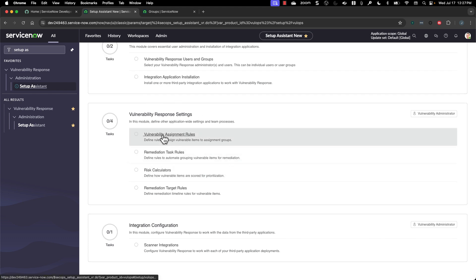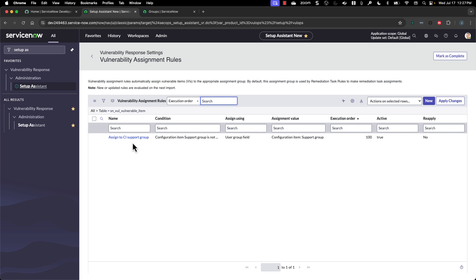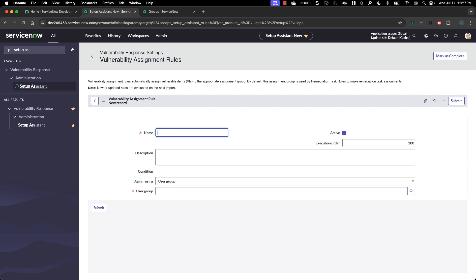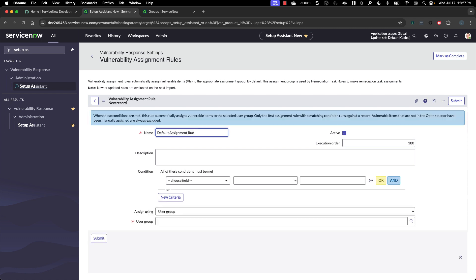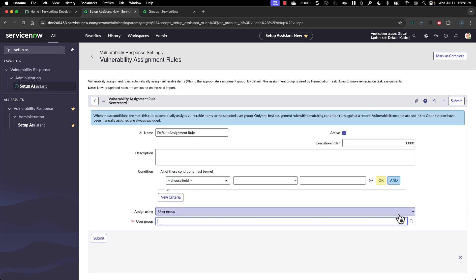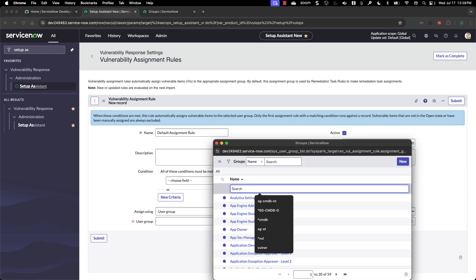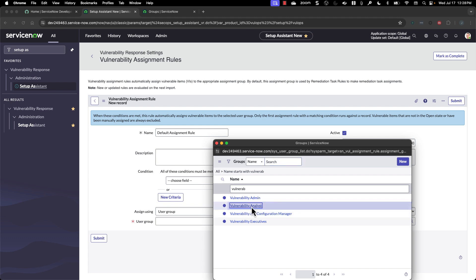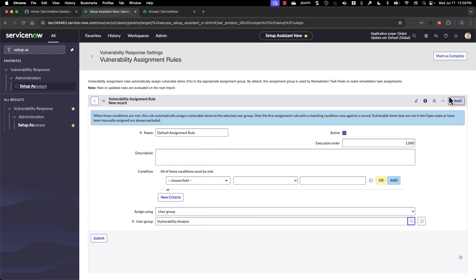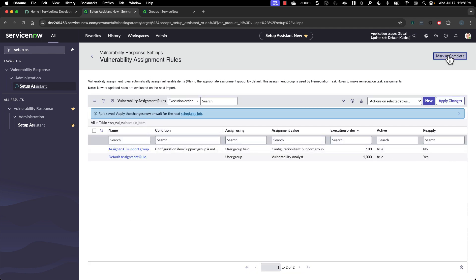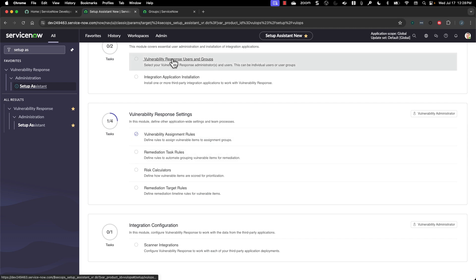The next thing is vulnerability assignment rules. You can see it opens up the existing assignment rules — there is one already there that assigns to the CI support group. If we want to create a new default rule, we can select that, make it run last, put no conditions, assign it using a user group, and pick the vulnerability analyst group. At the end, you can mark it as complete to track where you're at.